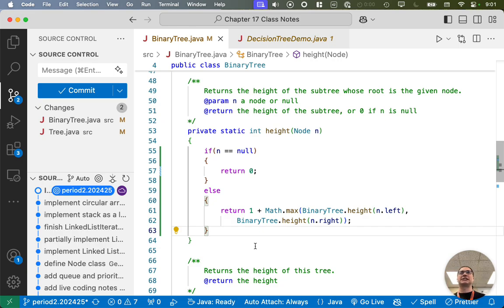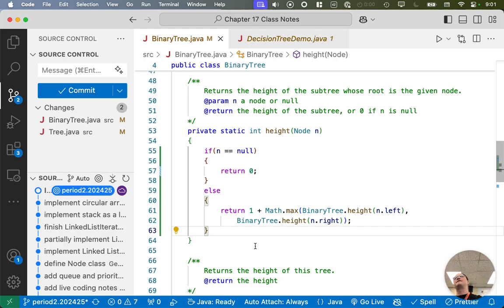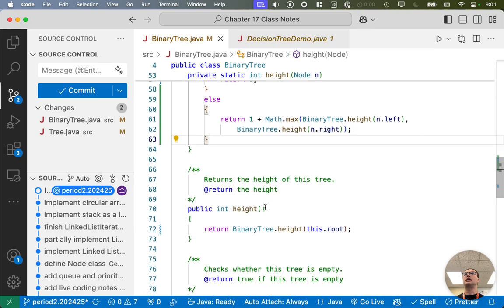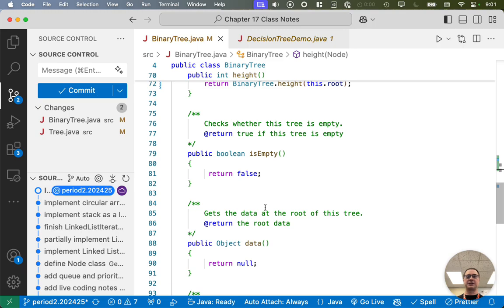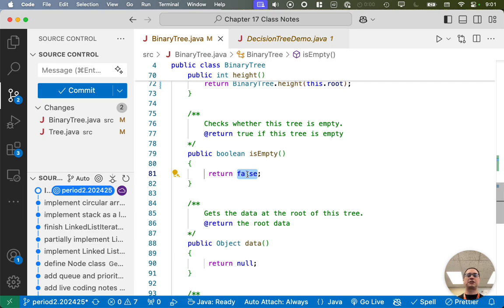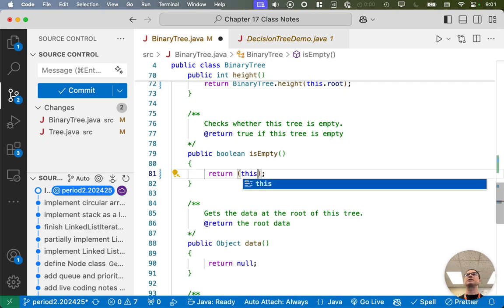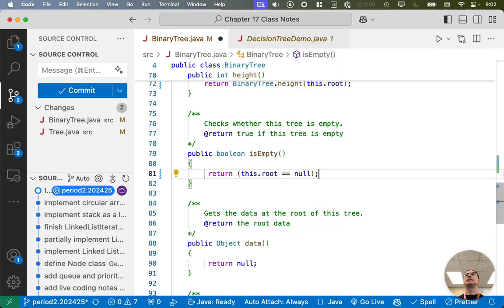Part of the decisions you have to make in the upcoming practice programming activities is which approach to take: the private static recursive helper method in the tree class, or adding a method to the node class. Both are applicable — it depends on which leads to a cleaner solution. We have a couple more methods. Let's do isEmpty: return this.root equals null. If the root is null, the tree is empty, as we defined in the default constructor.